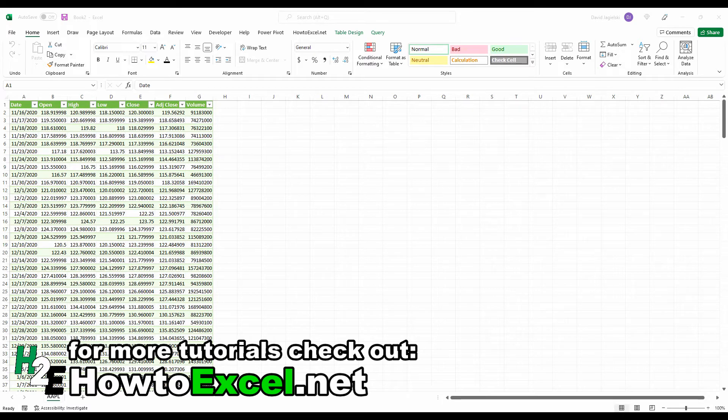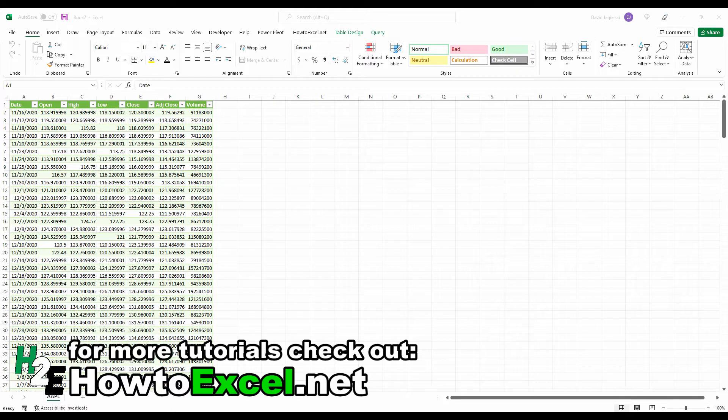In this video, I'm going to show you how you can create some stock charts in Excel using a download like this from Yahoo Finance. If you're unfamiliar with how to pull stock prices from Yahoo Finance, I'll leave a link in the description to another video where I go over that process. This video is picking up from there once you've loaded the data into Excel.